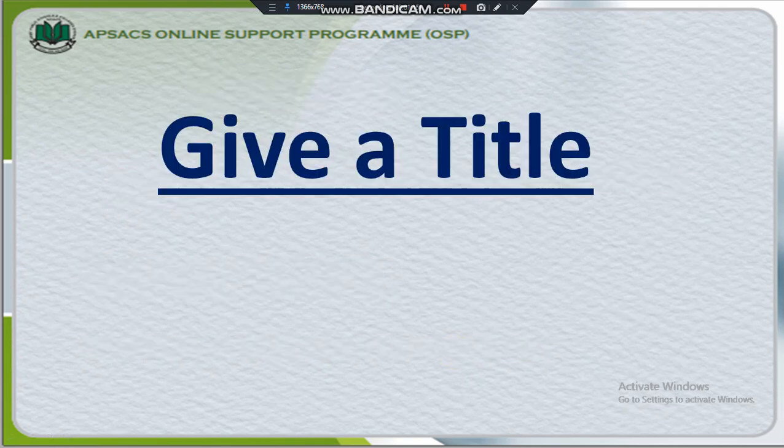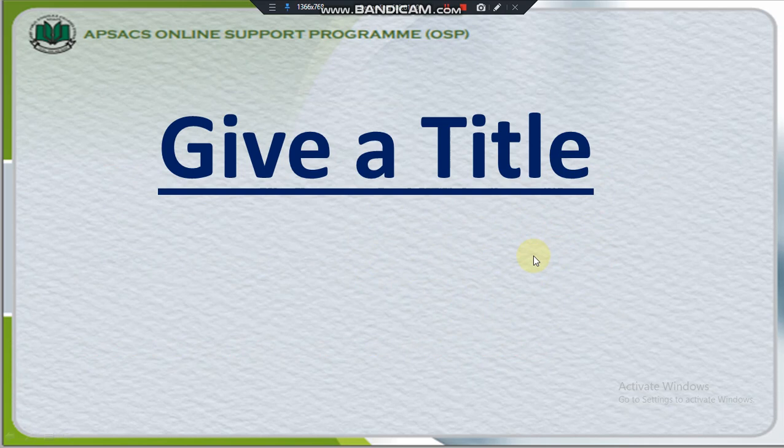Our today's topic is Give a title. Today we will learn how can we format text in order to change its text type and font type. So, let's open Microsoft Word.